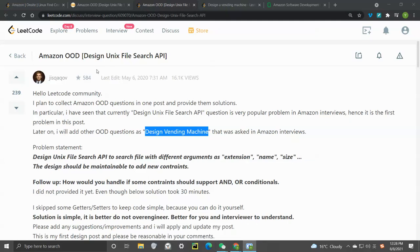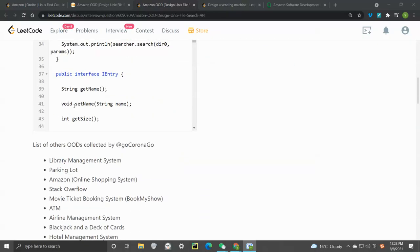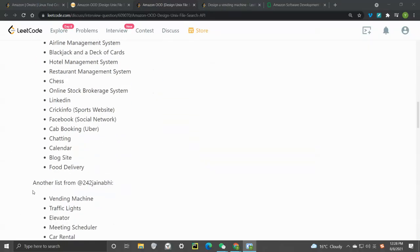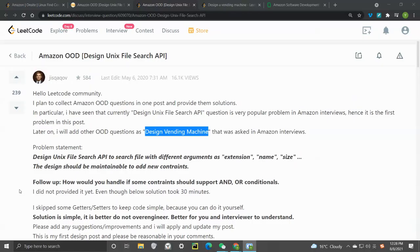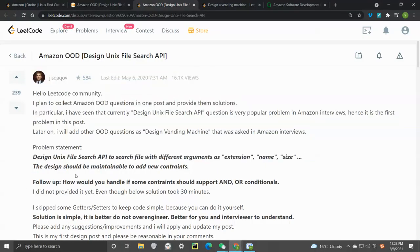In this video I'm going to walk through the Amazon object oriented design interview question. This question is very popular and asked by many interviewers. We need to design a Unix file search API to search with different arguments such as extension, name, sizes, etc., and the design has to be maintainable to add new constraints.